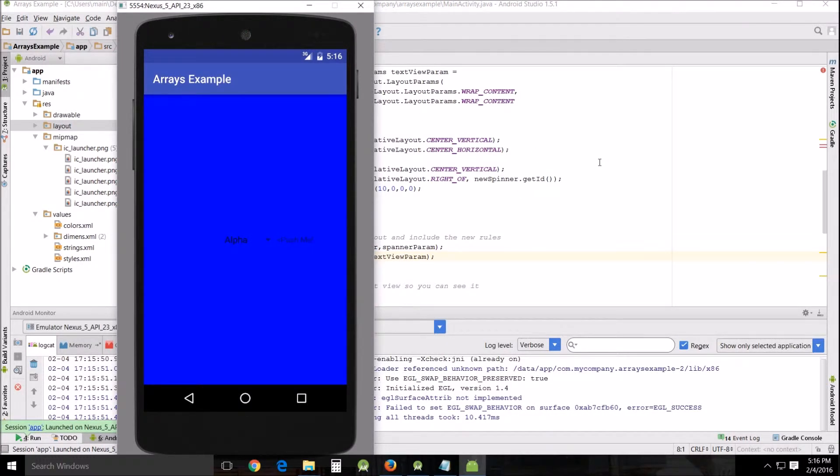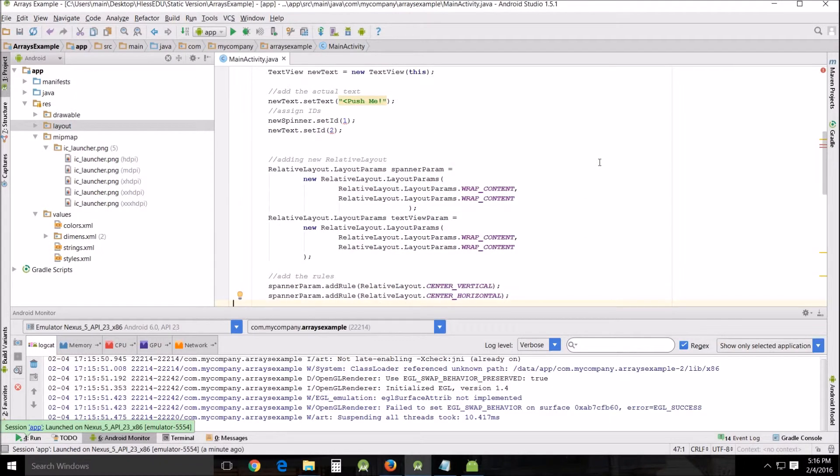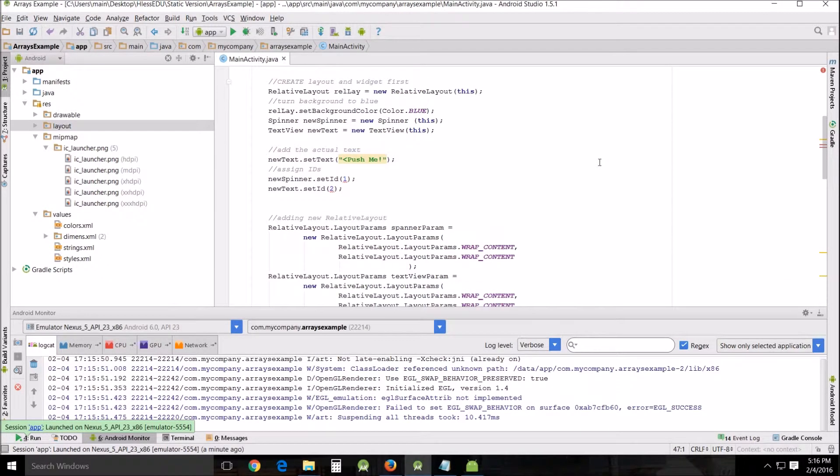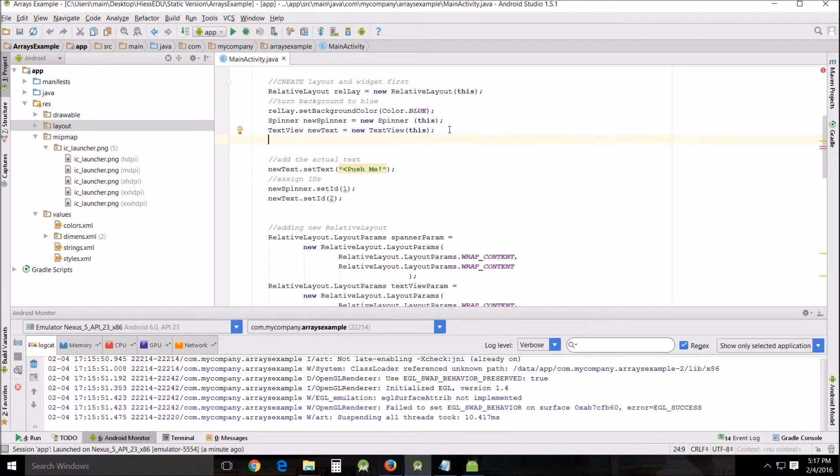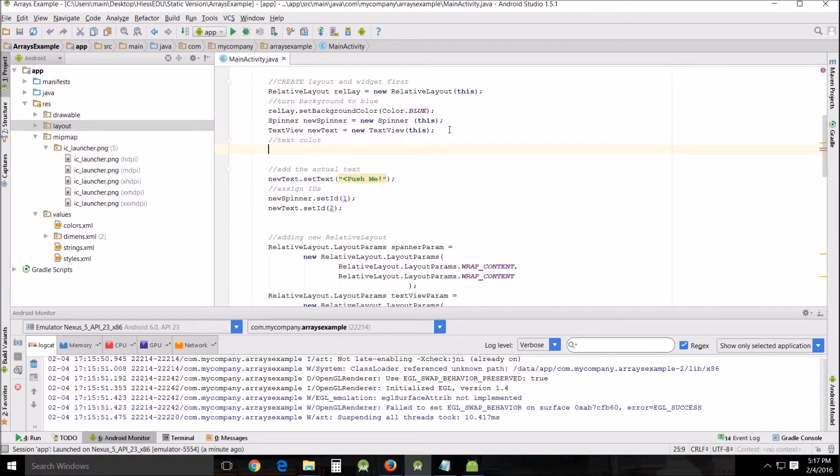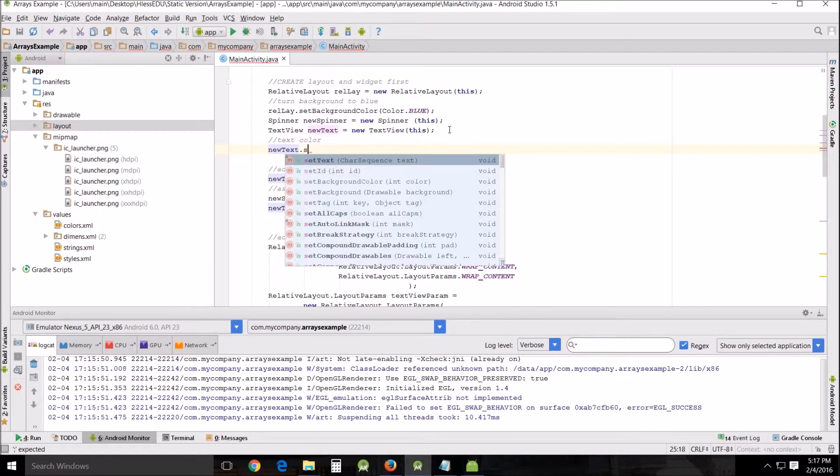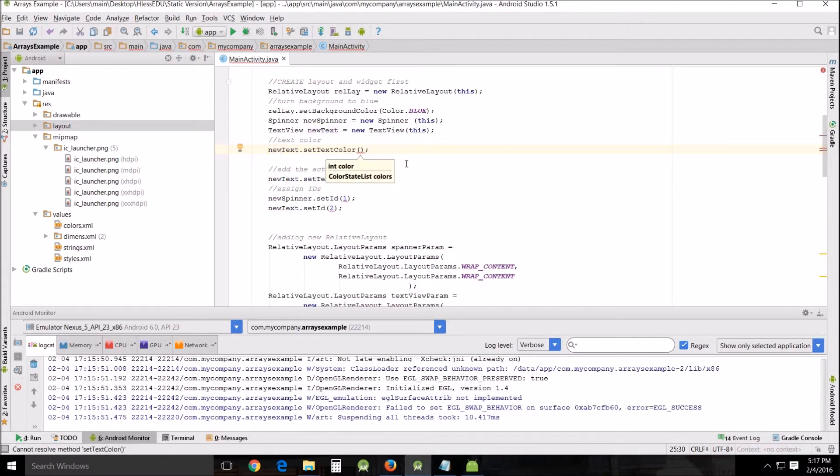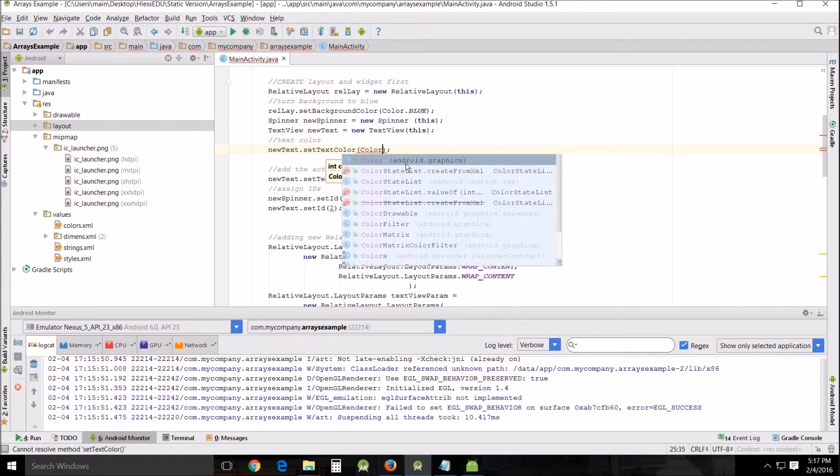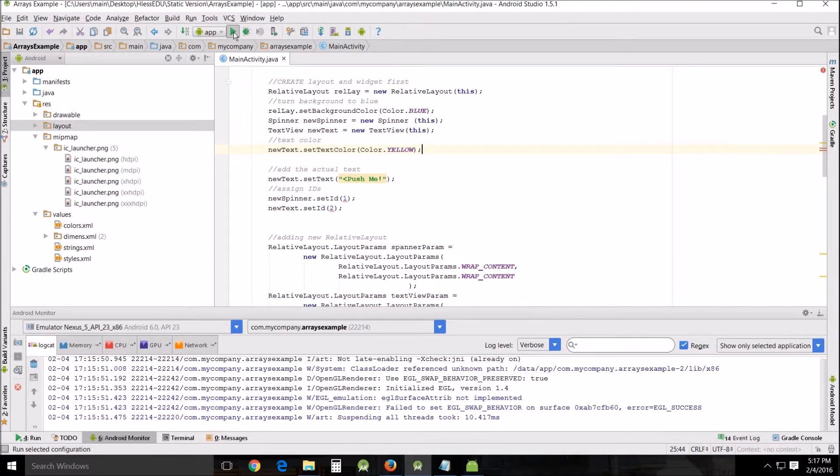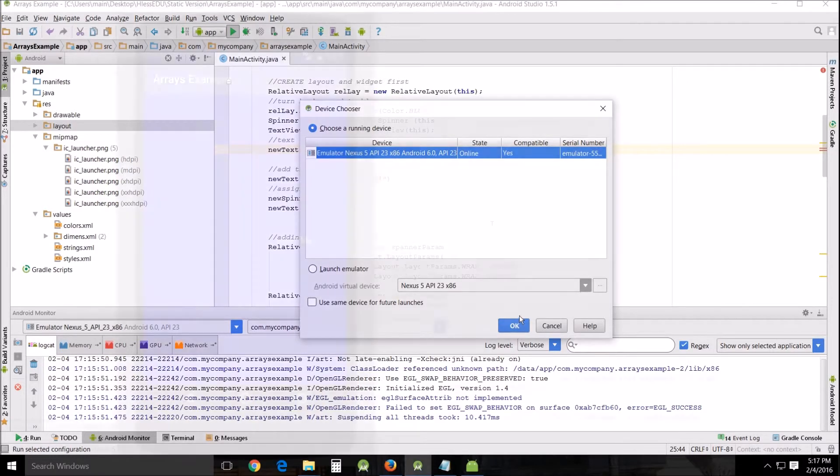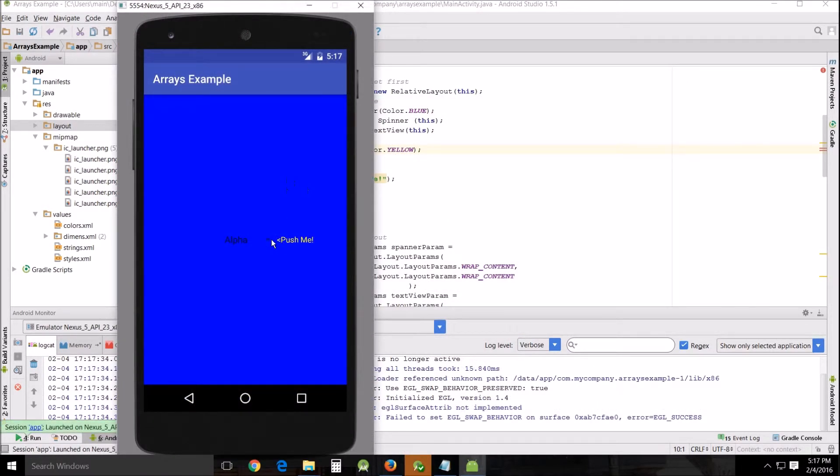Let's go in here and text color, let me see new text, set text color and we want to do color dot yellow maybe that'll be more readable and then we'll run it again and there you go much more readable.